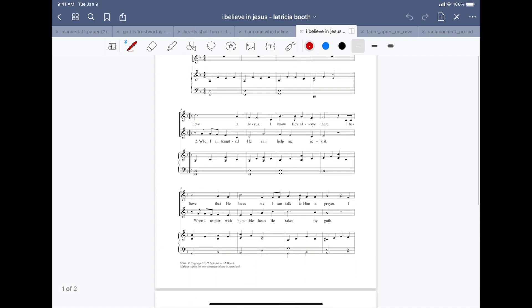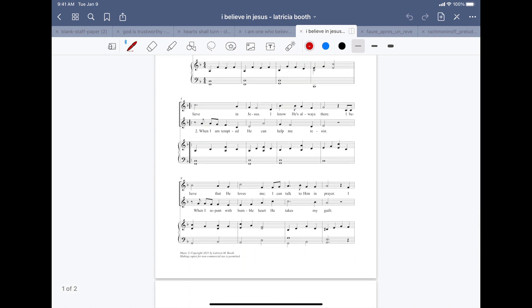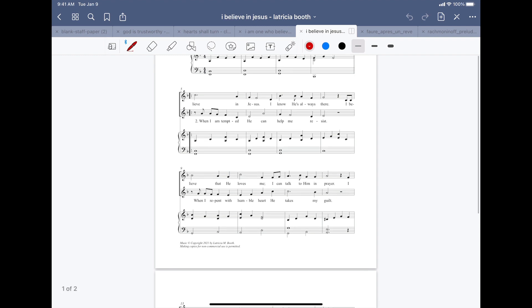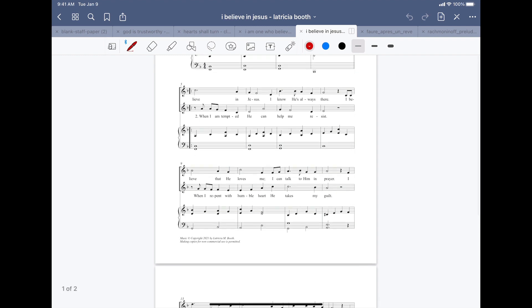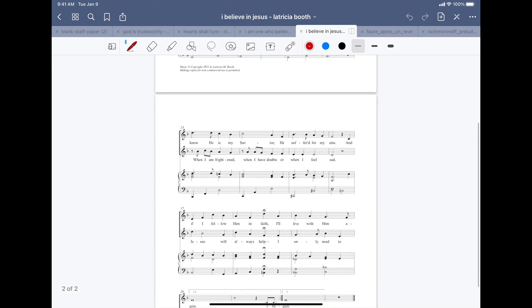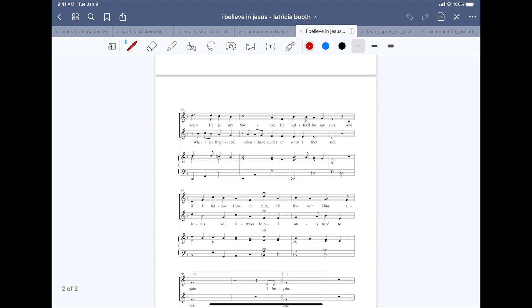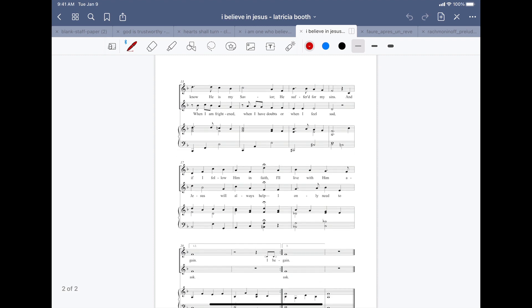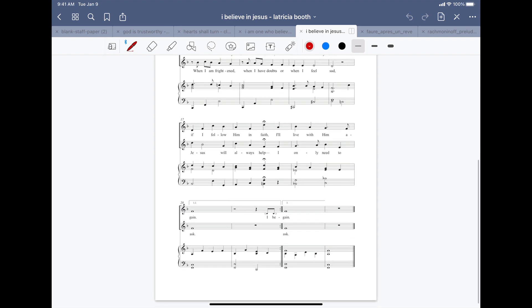The second part: When I am tempted, He can help me resist. When I repent with humble heart, He takes my guilt. When I am frightened, when I have doubts, or when I feel sad, Jesus will always help. I only need to ask.